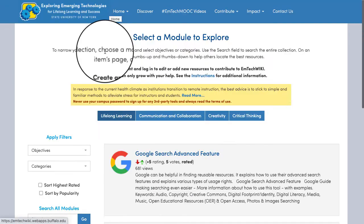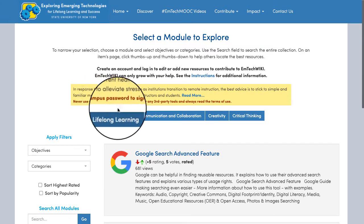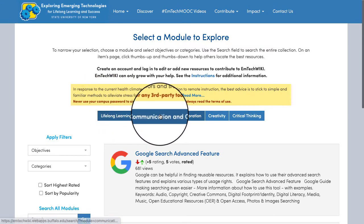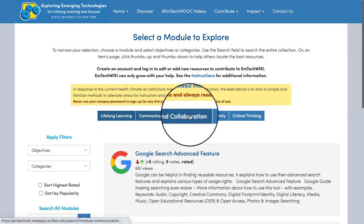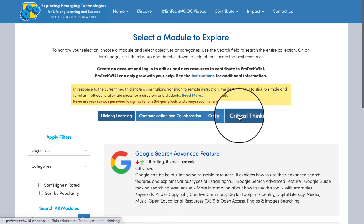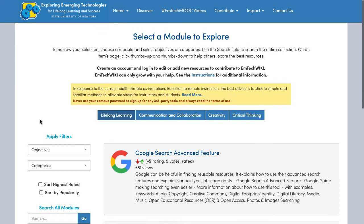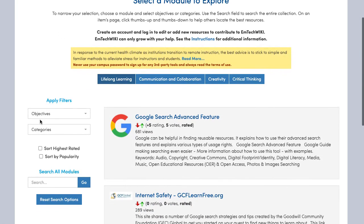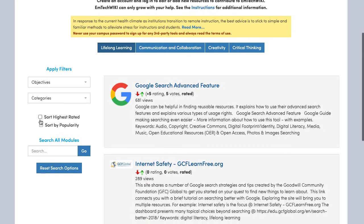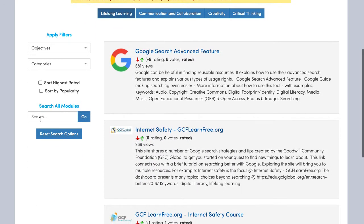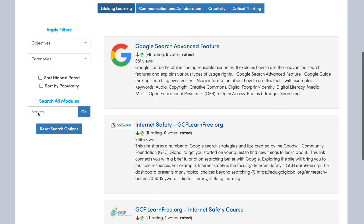The available module tabs are Lifelong Learning, Communication and Collaboration, Creativity, or Critical Thinking. The EmTechWiki works with filters that help reveal and limit the tools and resources visible.